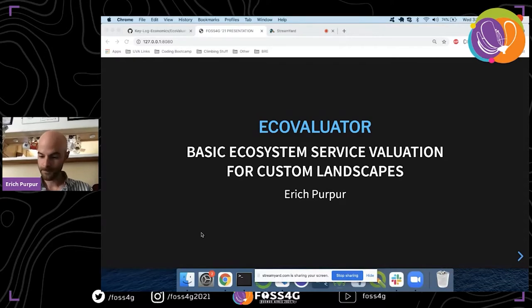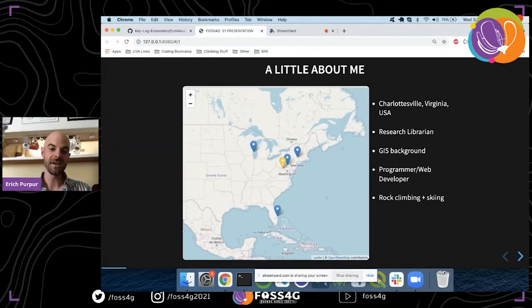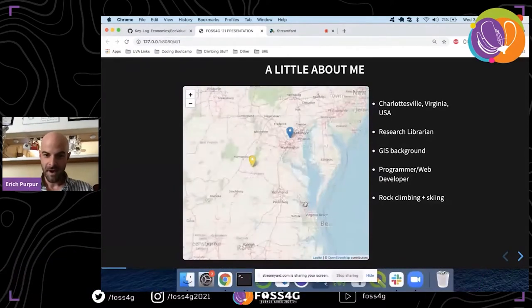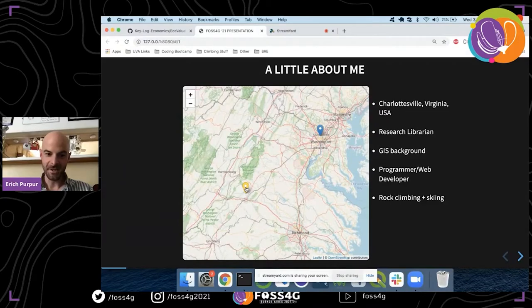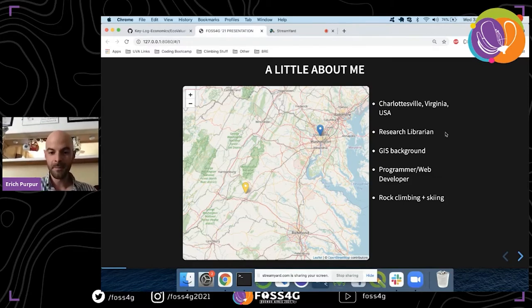My name is Eric Perper. Just a quick introduction — I live in Charlottesville, Virginia, on the east coast of the United States. Charlottesville is about two and a half hours drive from Washington DC. I work at the University of Virginia, but this project is really not related to my day job at all.